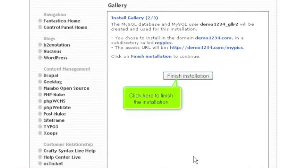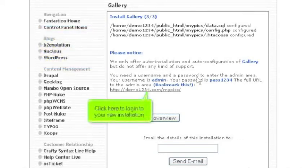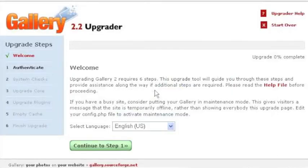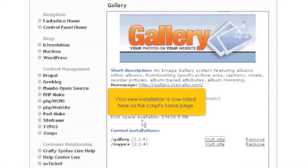Click here to finish the installation. That's it! Gallery has been successfully installed in your account, and it's ready for you to start configuring it. Click here to log in to your new installation. Your new installation is now listed here on the script's homepage.